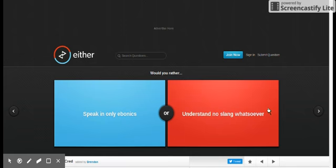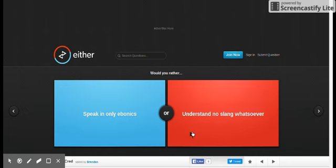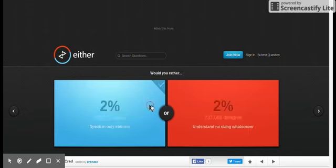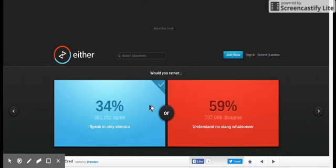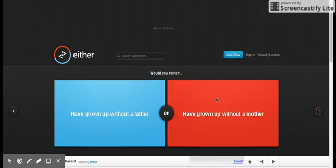Would you rather speak in only Ebonics, understand no slang whatsoever? Don't know what any of the moves. I'm just going to choose a random one. This isn't actually a would you rather, because I have no idea what they mean.